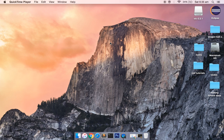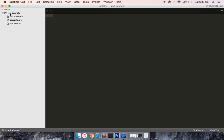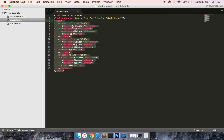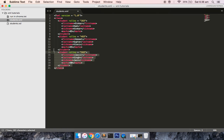In this tutorial we'll walk through how to convert an XML document into an HTML document. I've created a folder called XML tutorials and opened it in Sublime Text. Inside there is a file called students.xml and another called students.xsl. Opening the XML file, you can see the nodes. To define an XML file you include the top line: XML version 1.0.